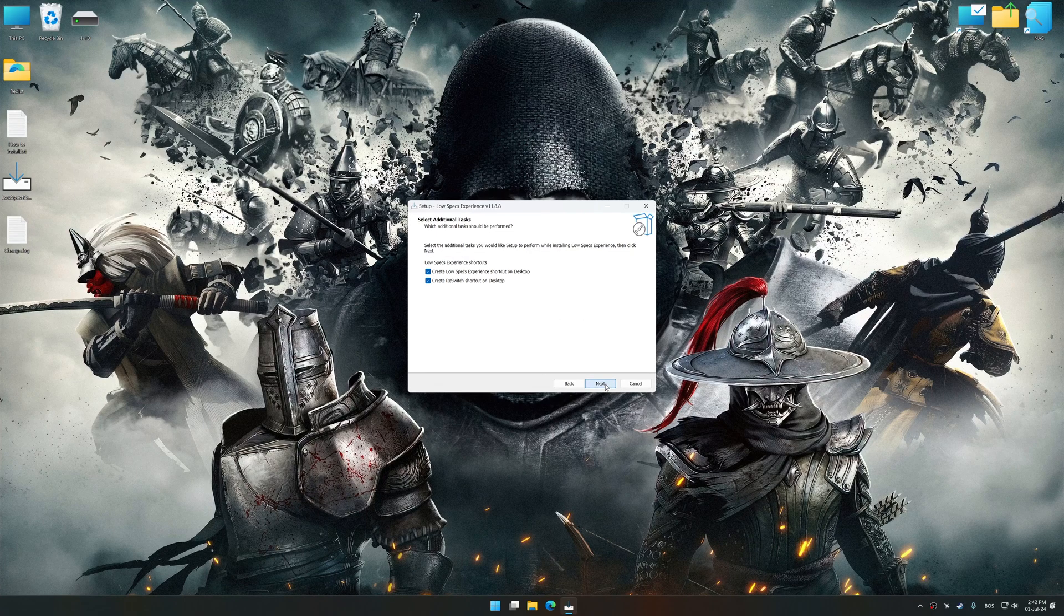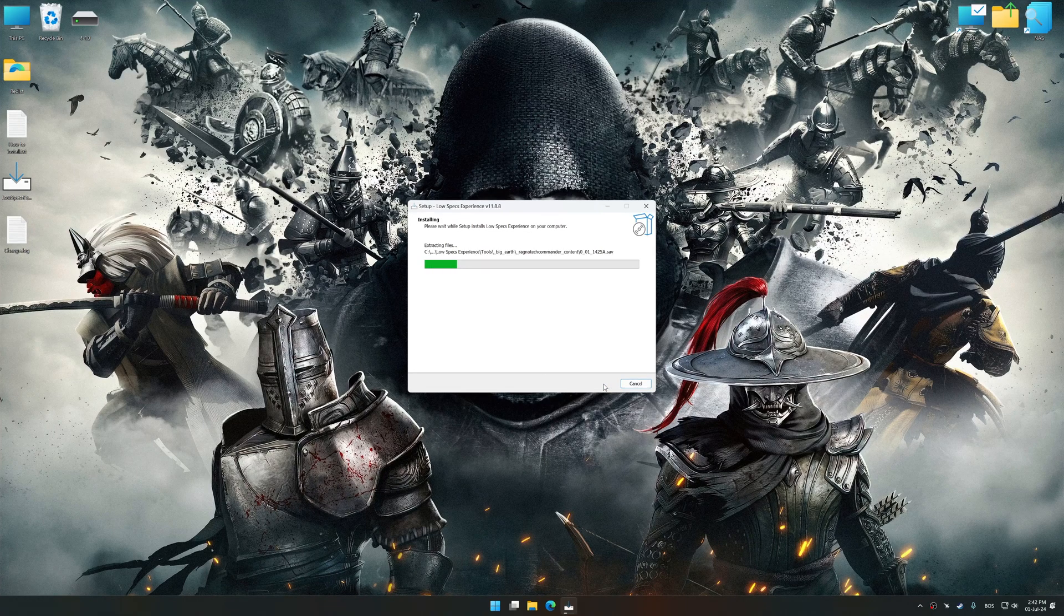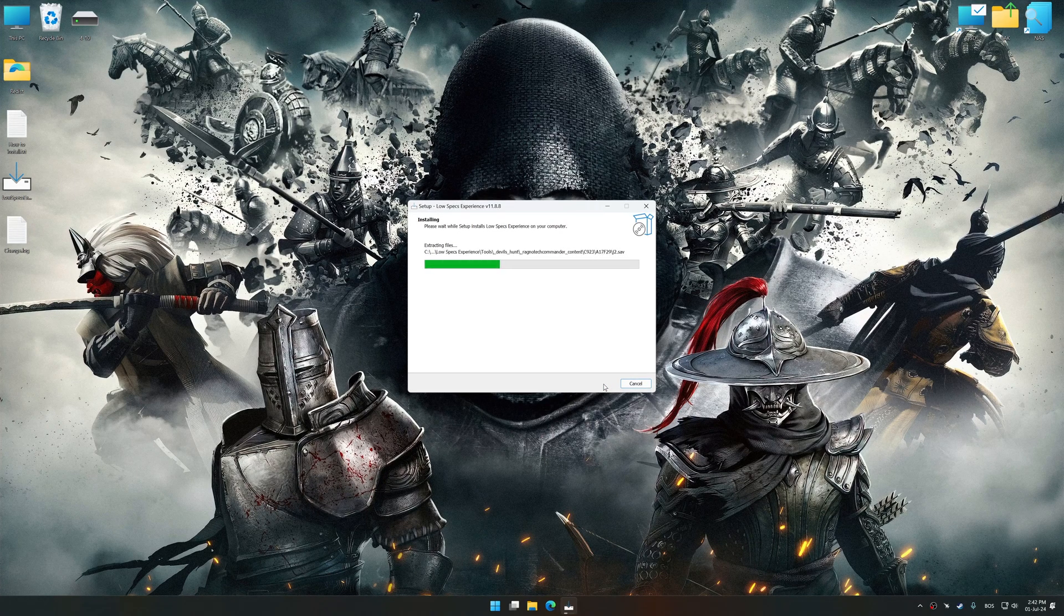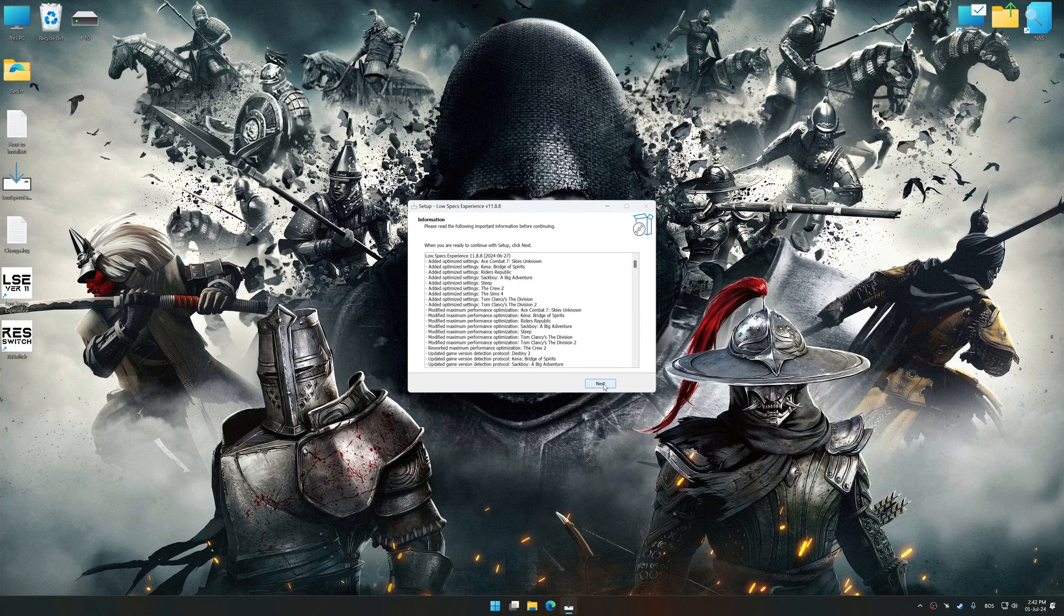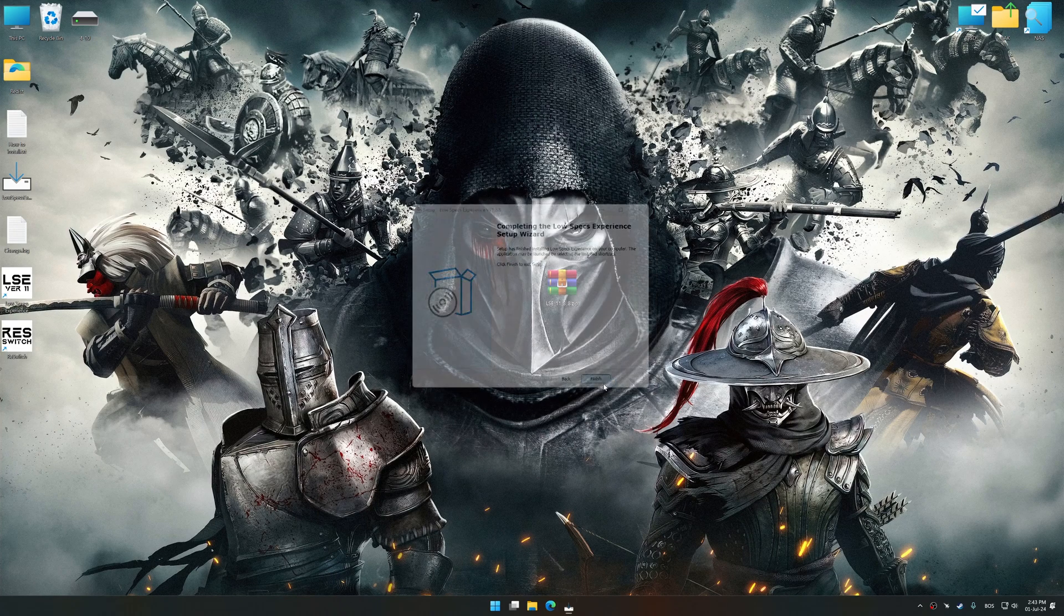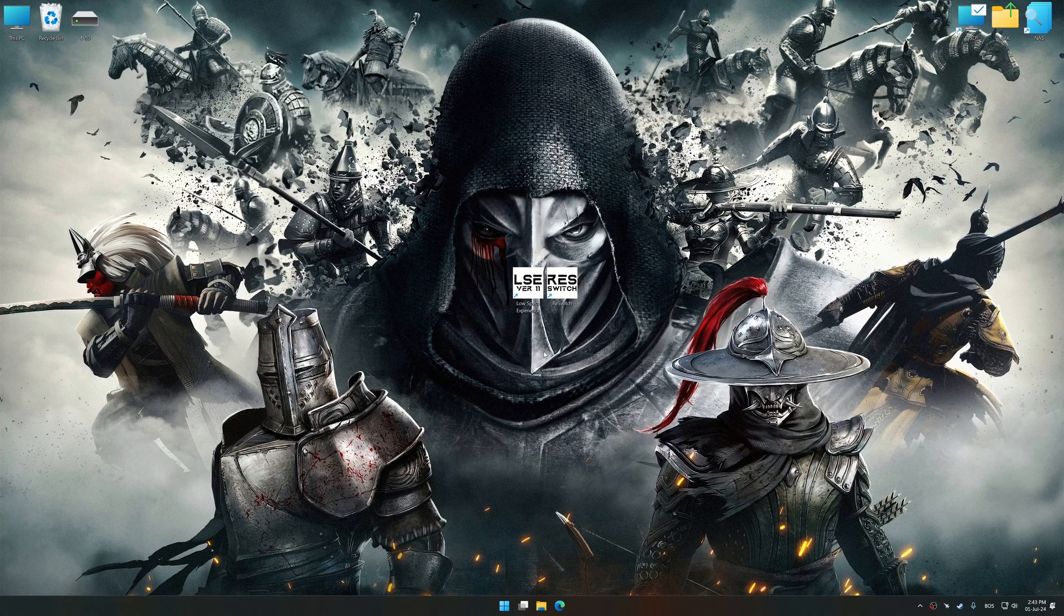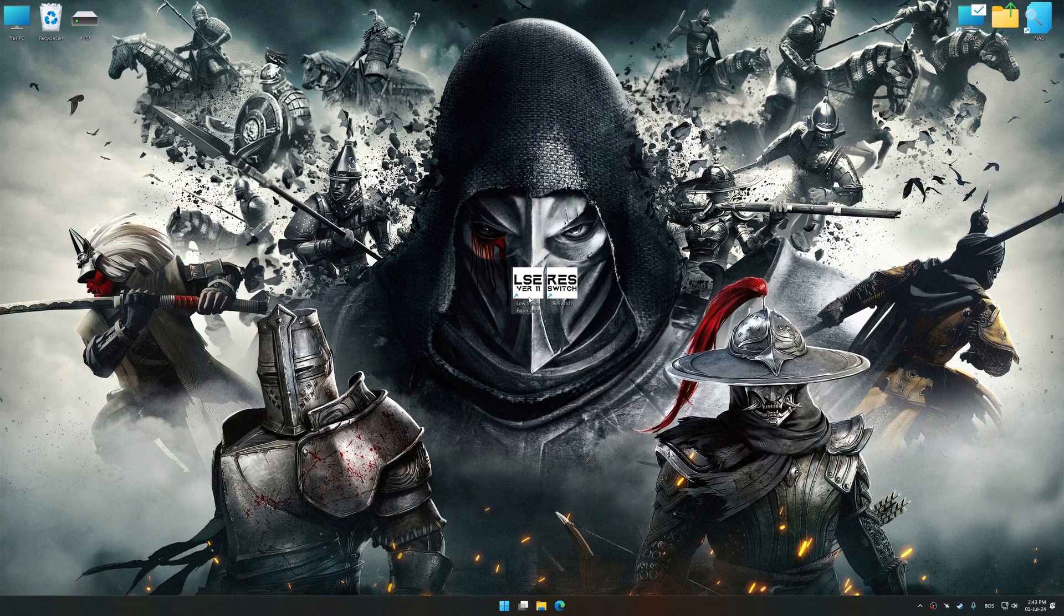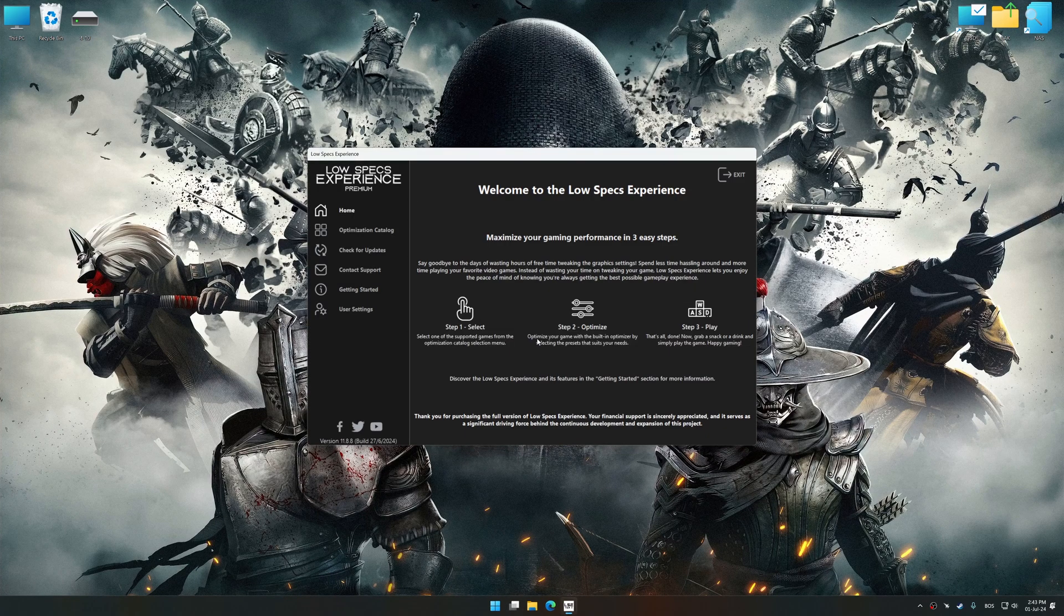So first of all, start the installation process for Low Specs Experience. Once the installation is complete, start it from the newly created desktop shortcut.